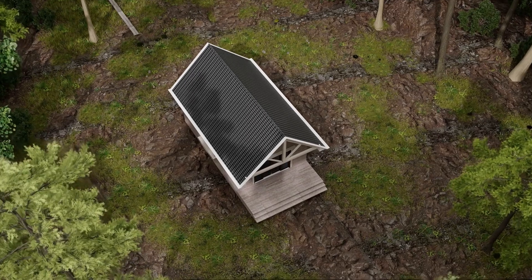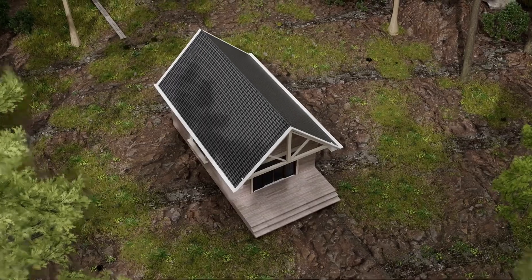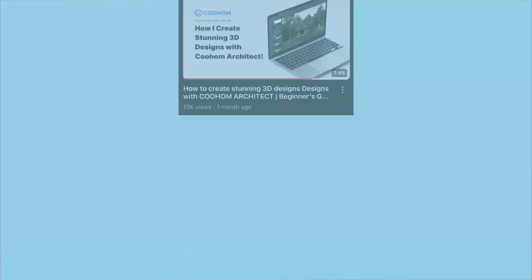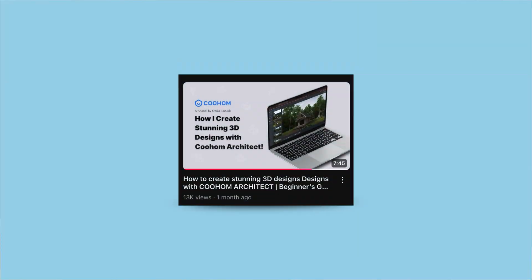Last time, I shared a beginner's guide on how to create 3D design using Quhum Architect. So if you missed that, don't worry, the link is in the description. But for now, let's jump into designing perfect room interior using Quhum.